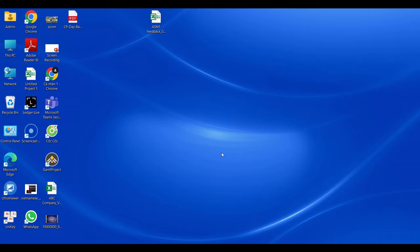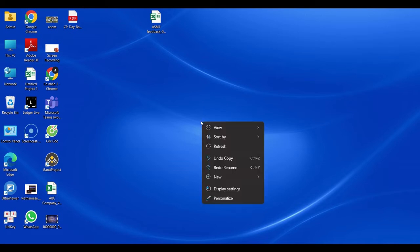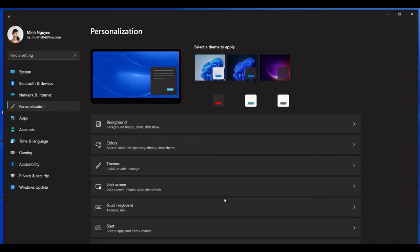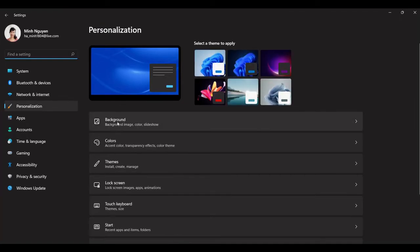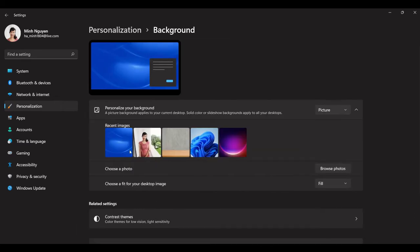All right so how do we do that? Well very simple. First right click on your desktop and then go to personalize, go to background, and here you can see that there are a few options for you to choose from.